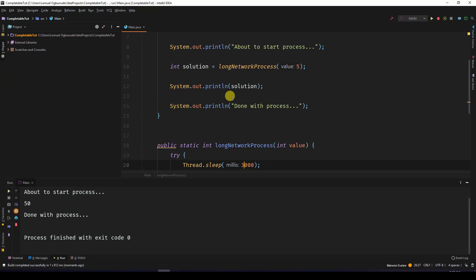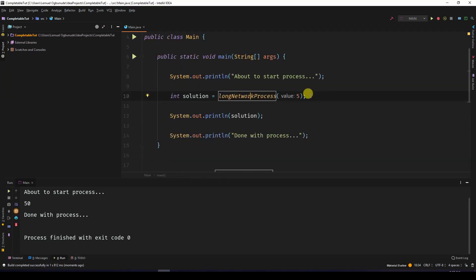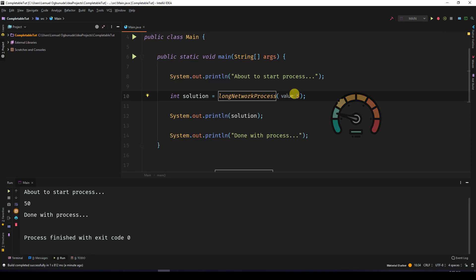The code started but then took a while before ending. Now this can cause a delay in your application. So if I call this long network process, this whole thread is occupied, therefore your application will appear to actually be hanging.